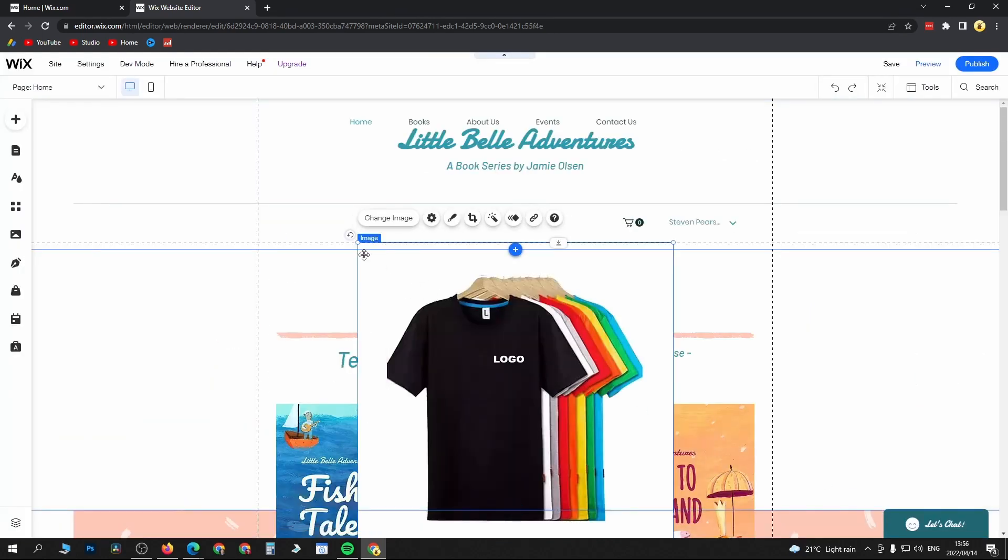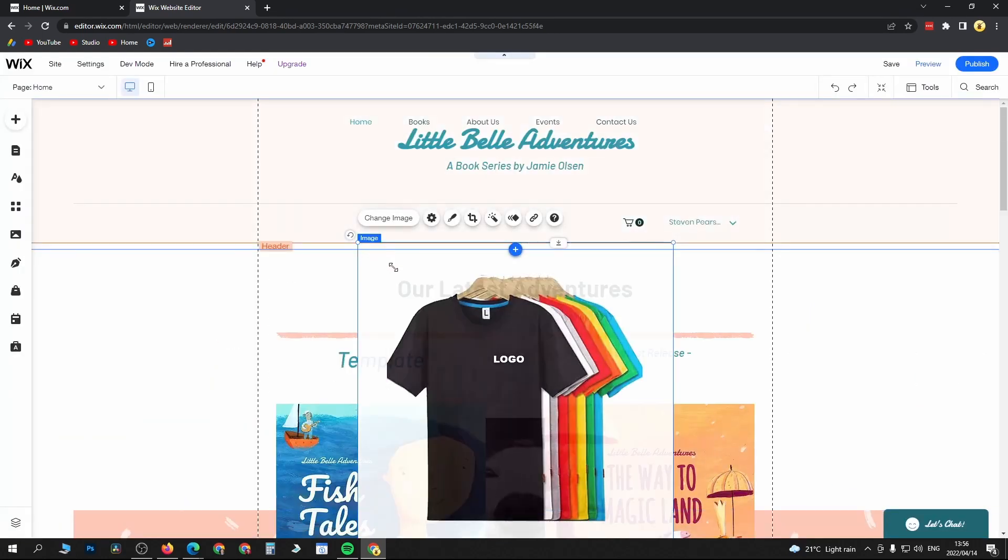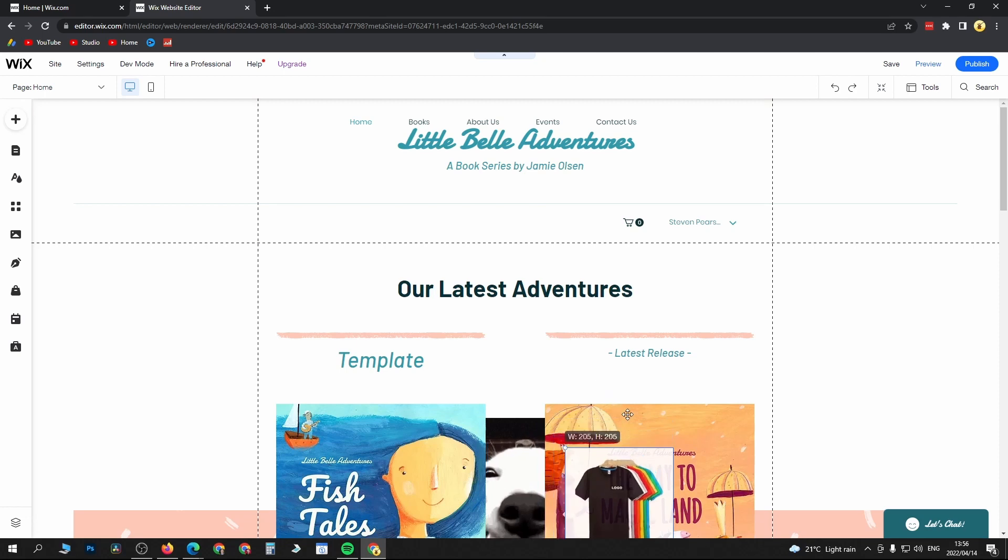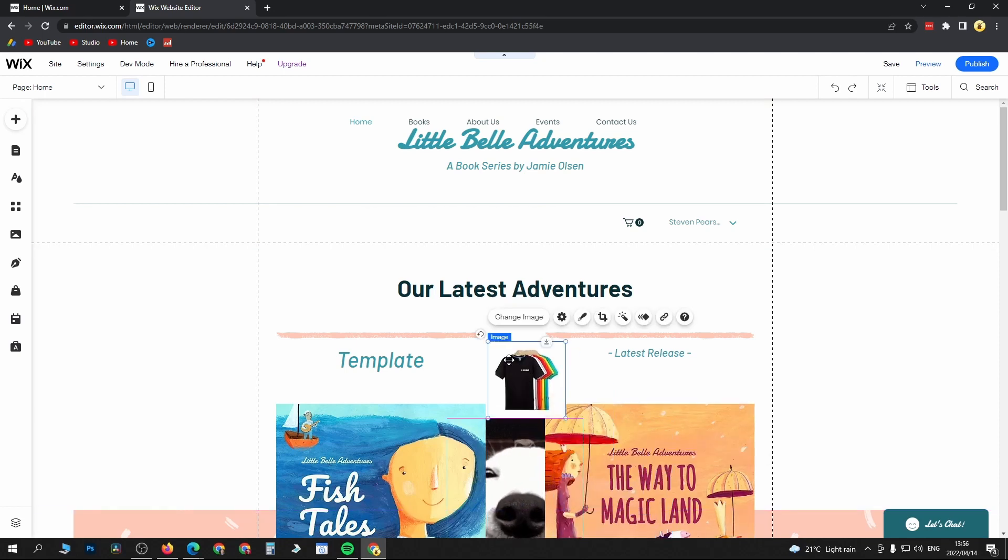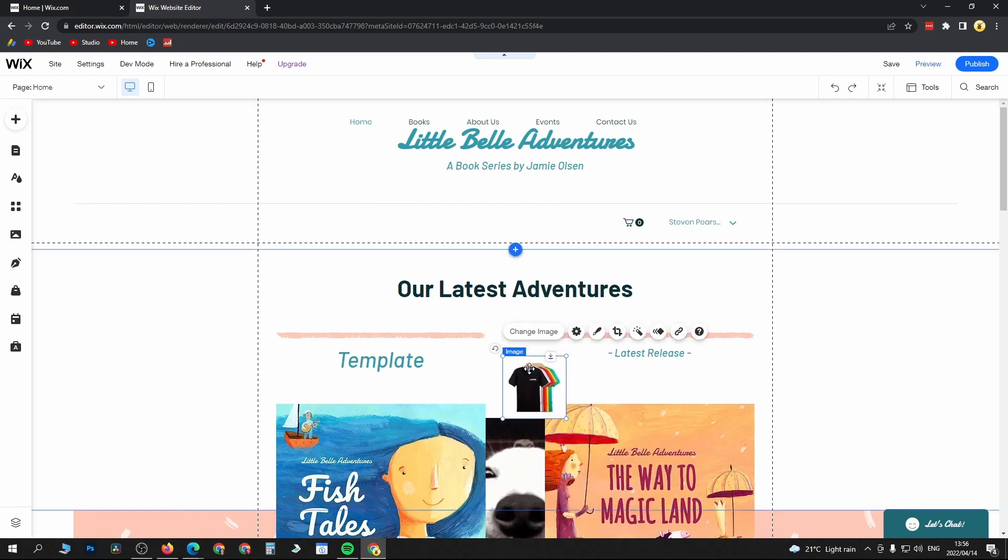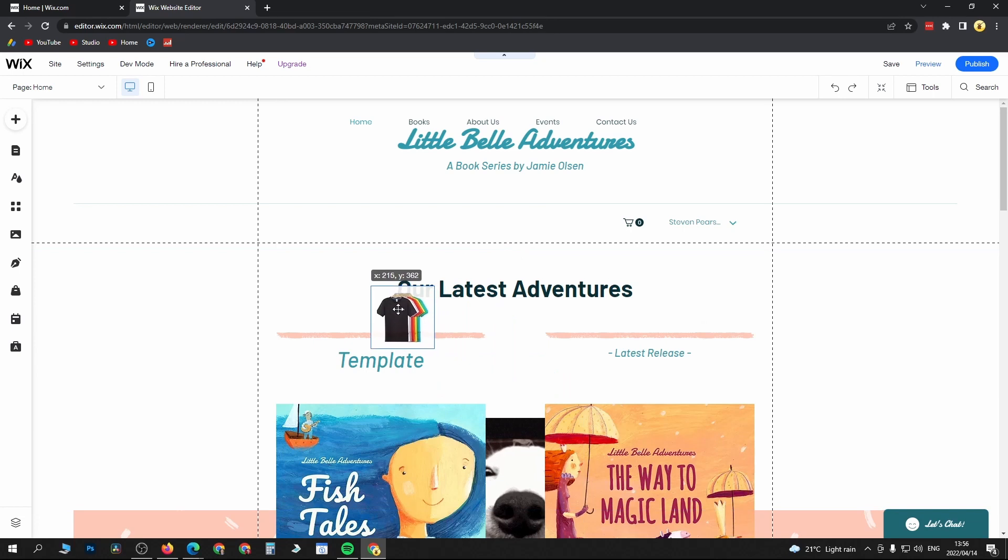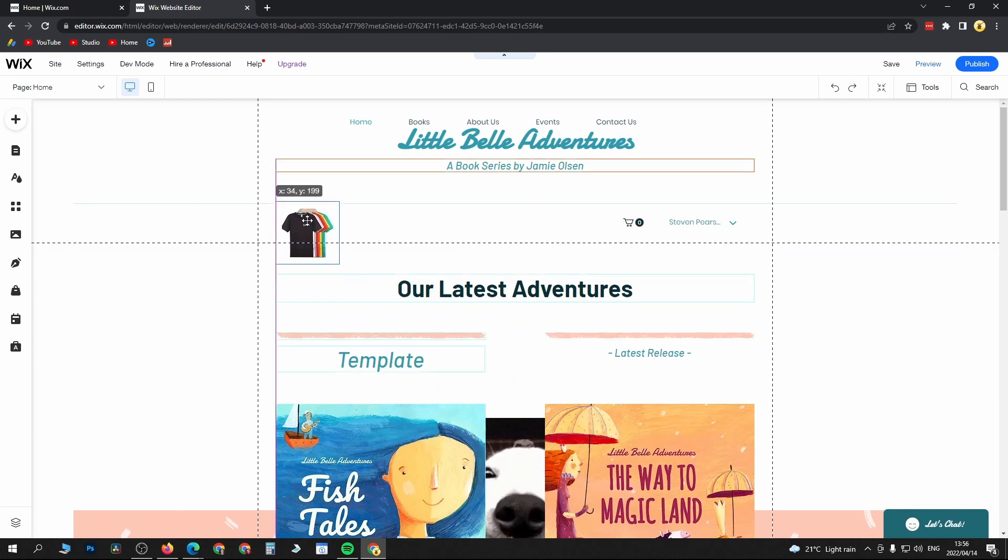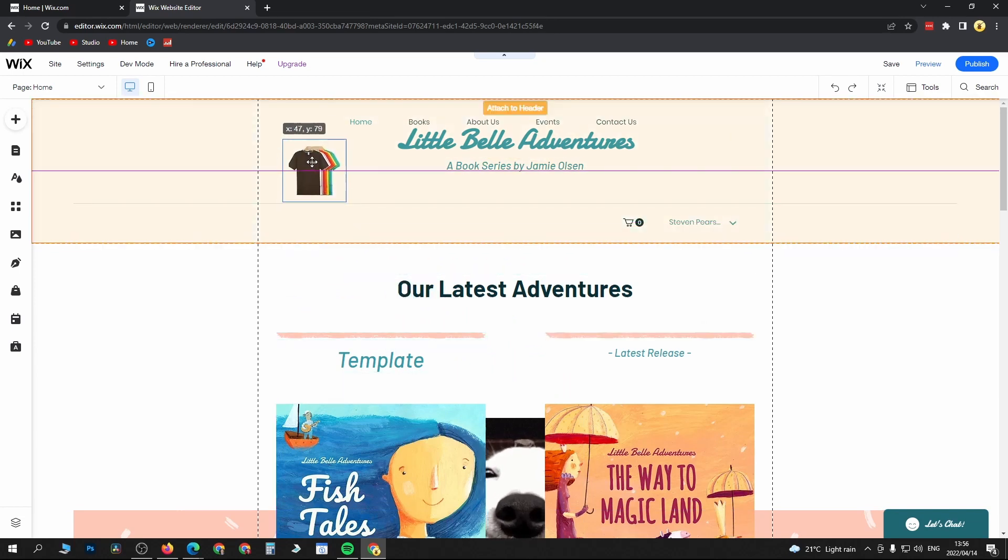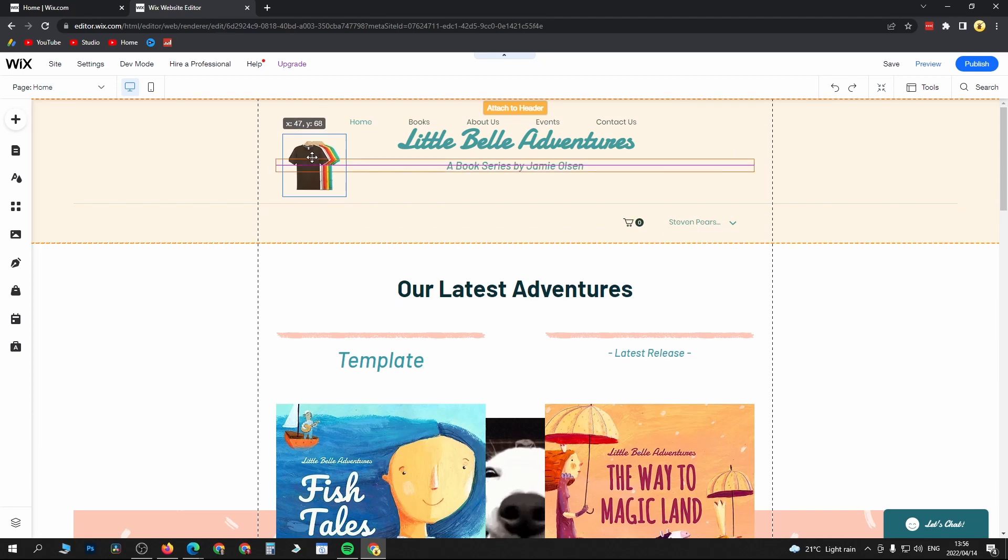Once that's been added, I can make it smaller so it fits into the header. Let me just make it a bit smaller. Then you need to drag it into the header. You can see at the top it says 'attach to header,' and it will make a sound when you let go of your mouse.